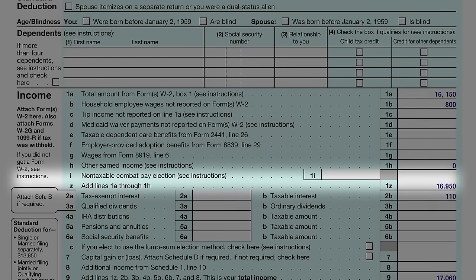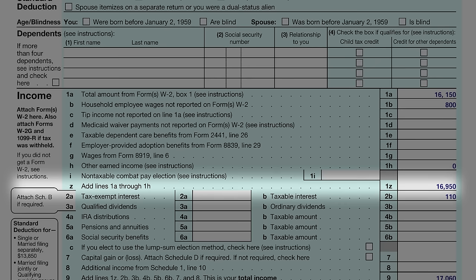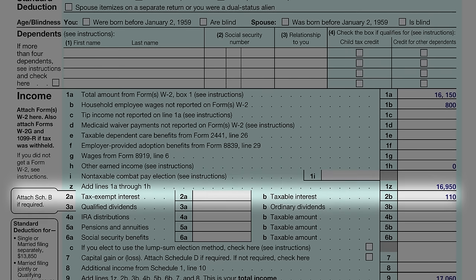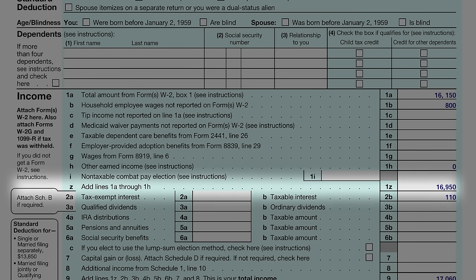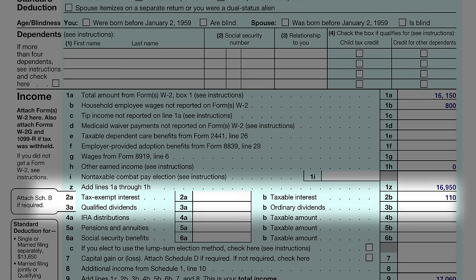John also had some household employee wages, so he entered those as well. He had no other earned income, so he entered zero and added all the amounts. Next are questions about tax-exempt or taxable interest. Interest income is split into two types: tax-exempt and taxable. For example, municipal bonds usually yield tax-exempt interest, while interest from savings accounts or CDs is taxable. John reported $110 in taxable interest, which was more than last year due to higher interest rates on his accounts.